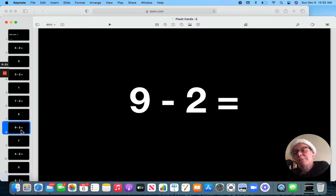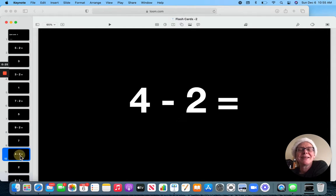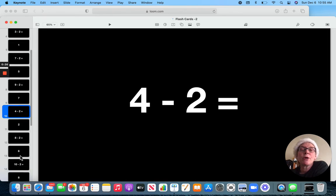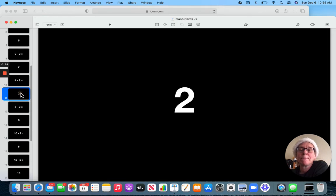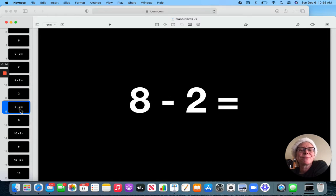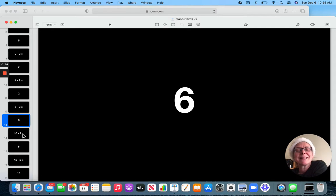9 minus 2. 7. 4 minus 2. 2. 8 minus 2. 6.